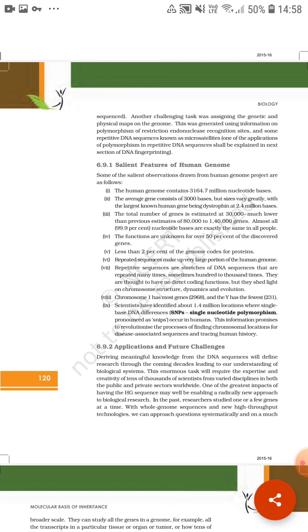The function is unknown for over 50% of the discovered genes. Then next feature is that less than 2% of the genome codes for proteins.